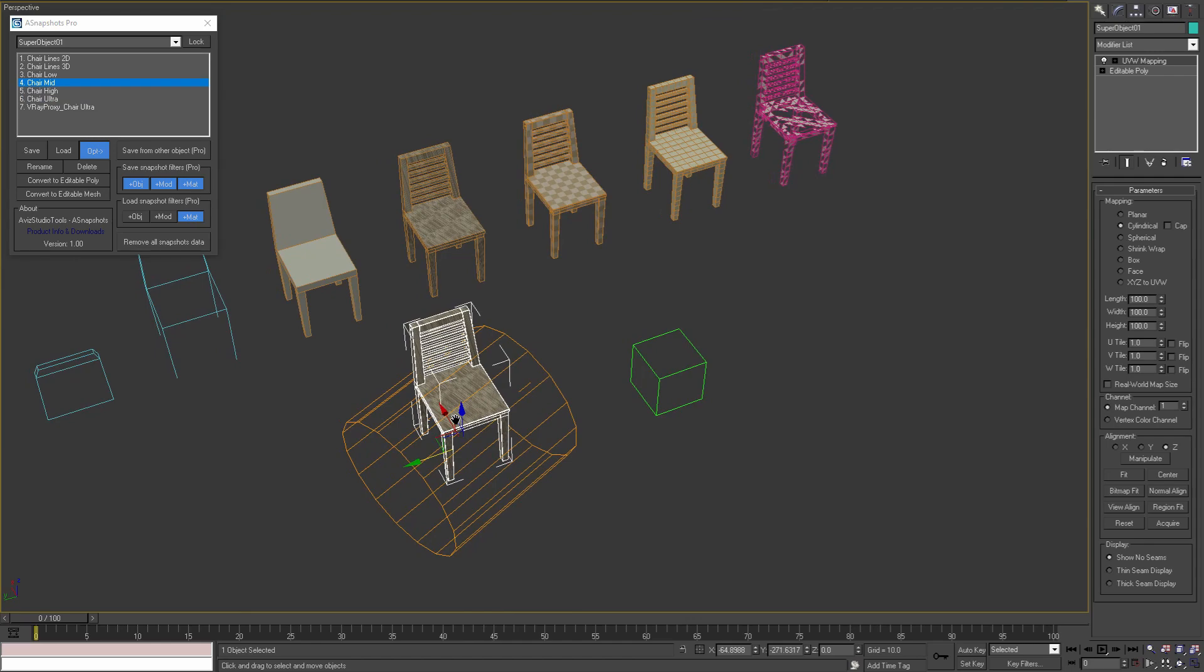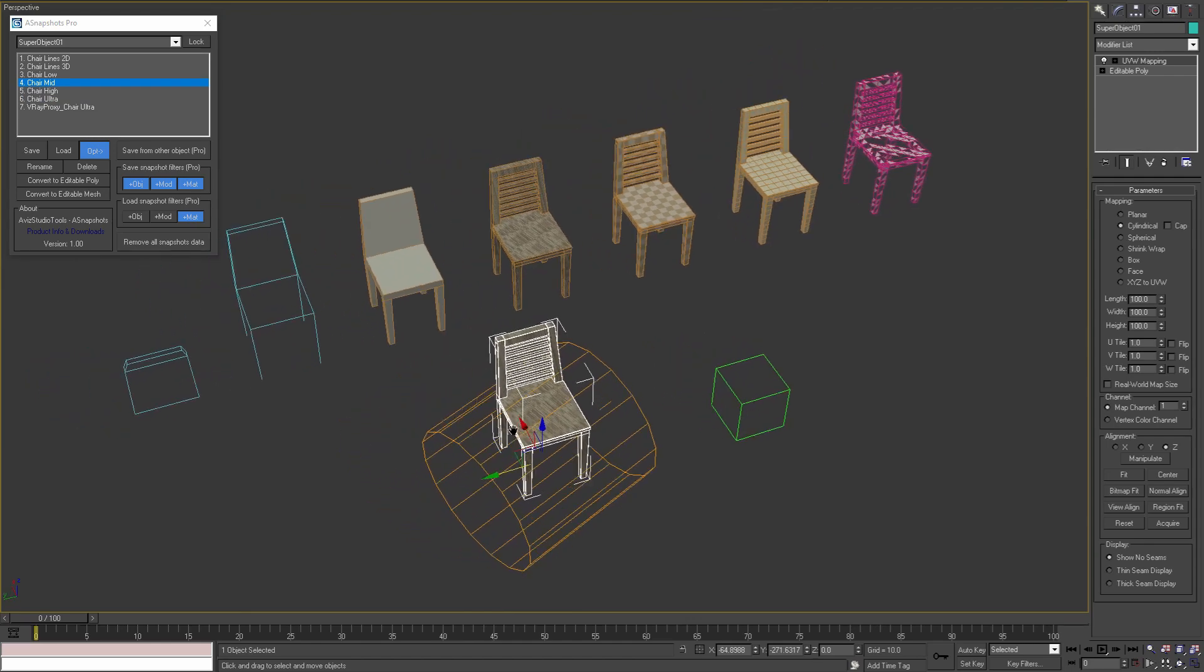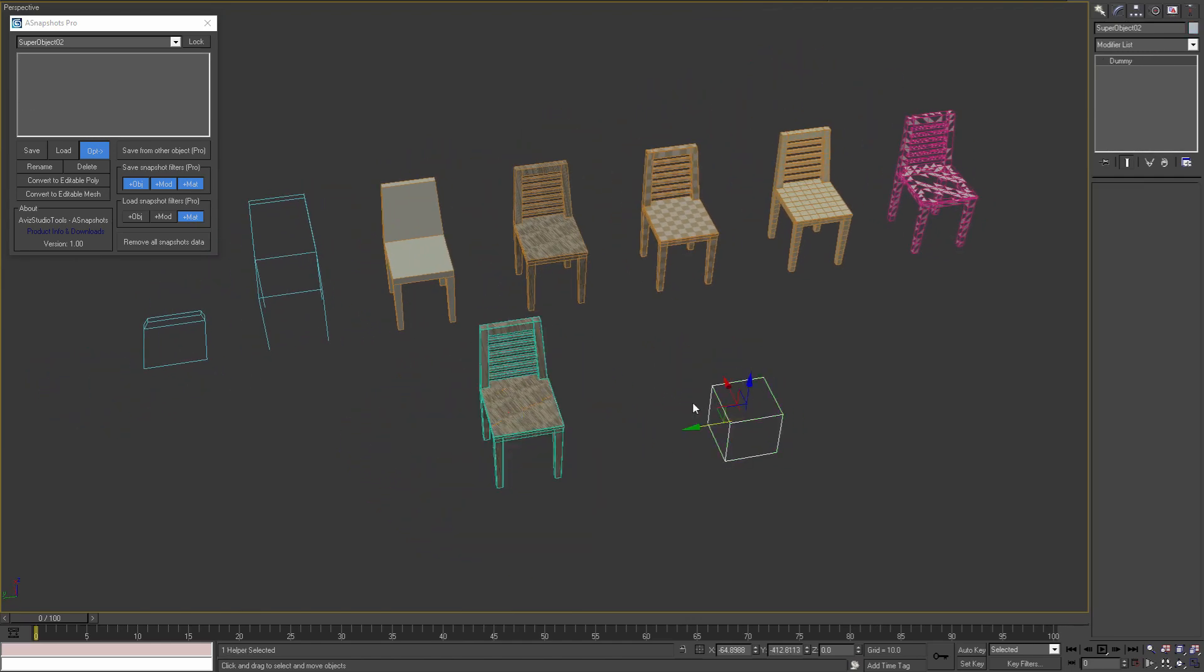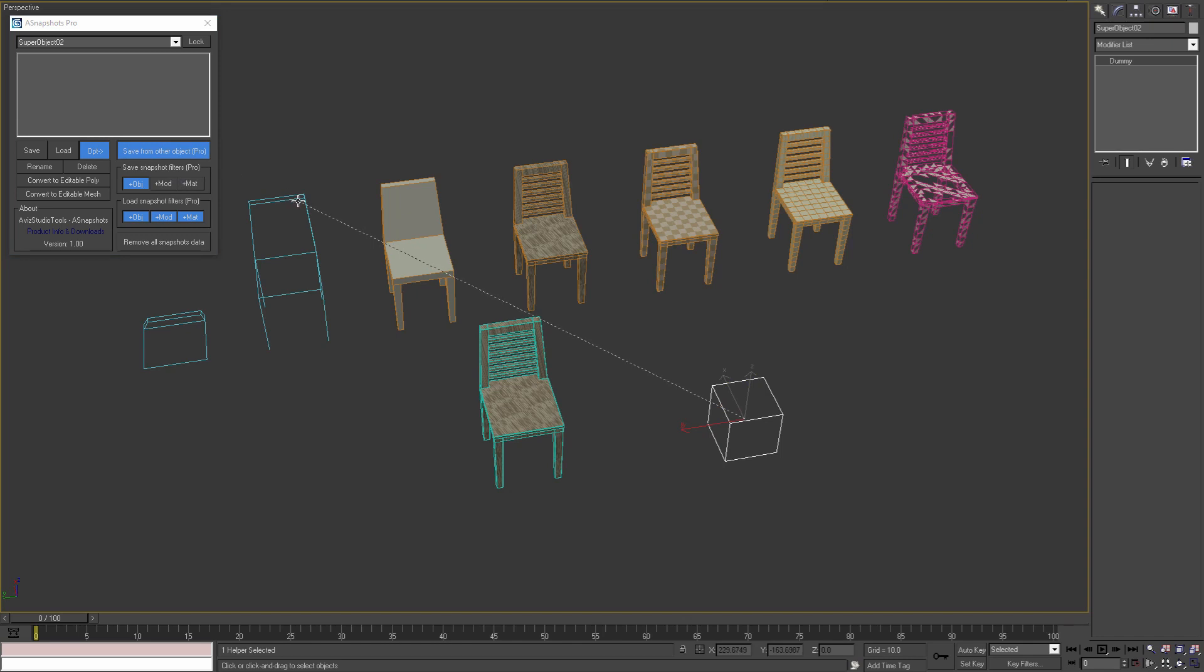To make our snapshots even more useful we can choose the information that we save by adjusting the save snapshot filters. For example I can save only the base object of my models by disabling the other two filters, and then pick some objects from the scene.